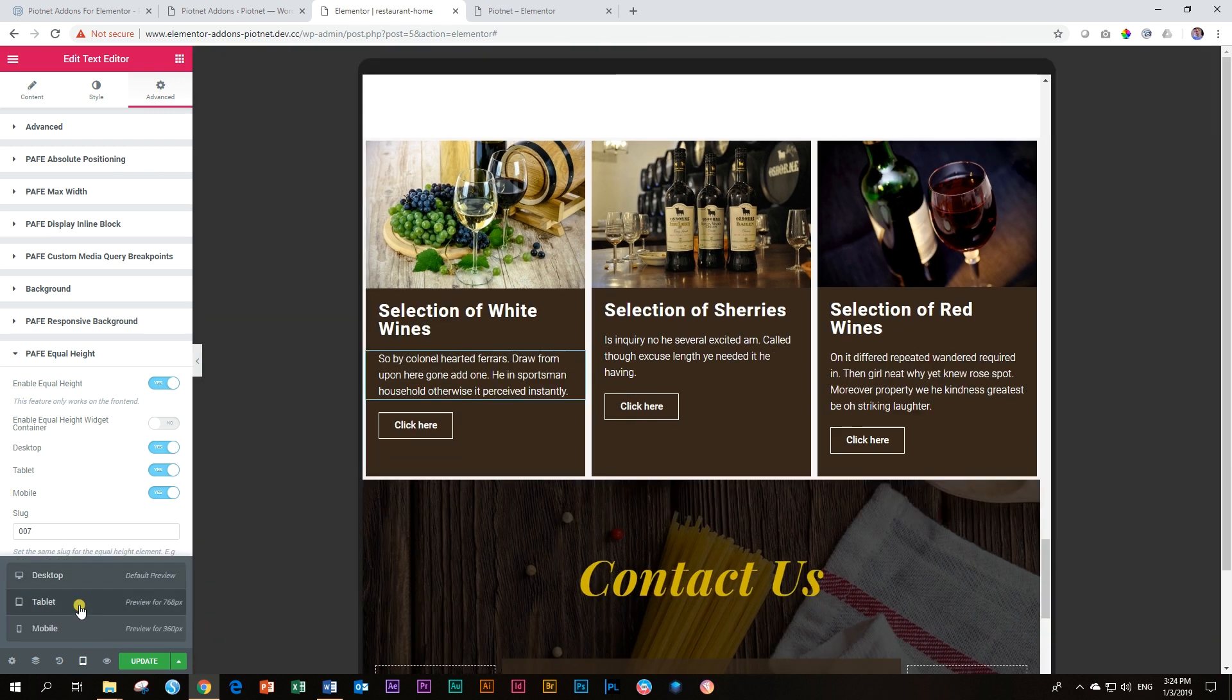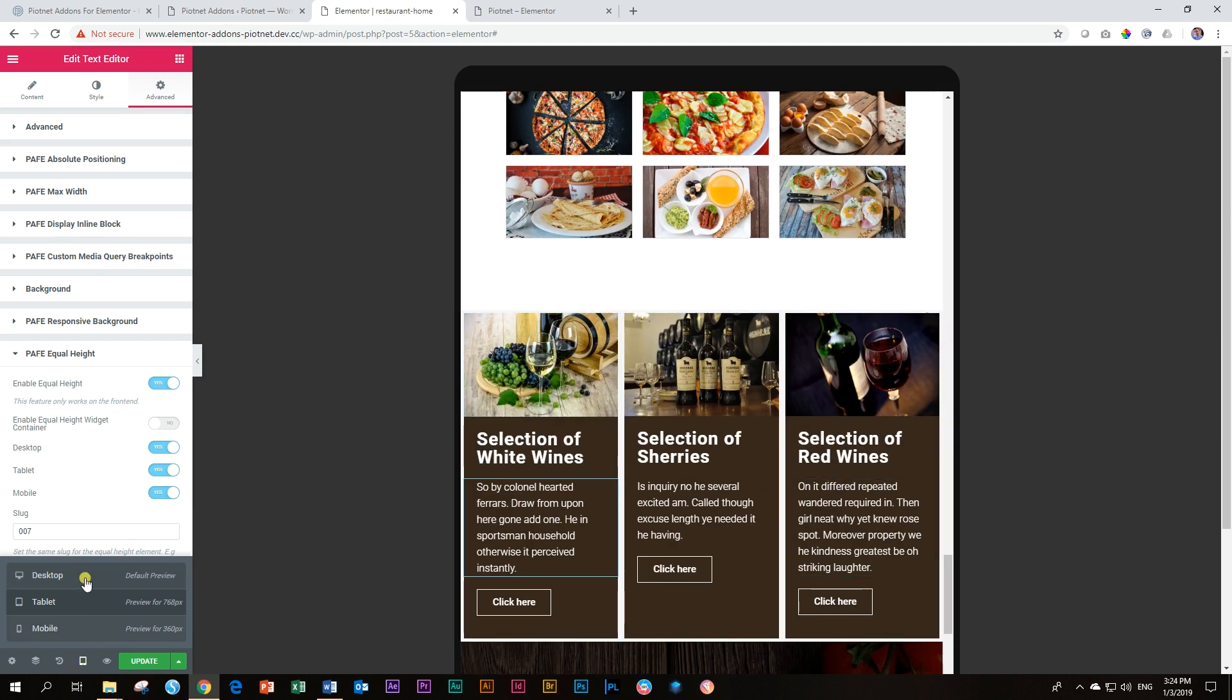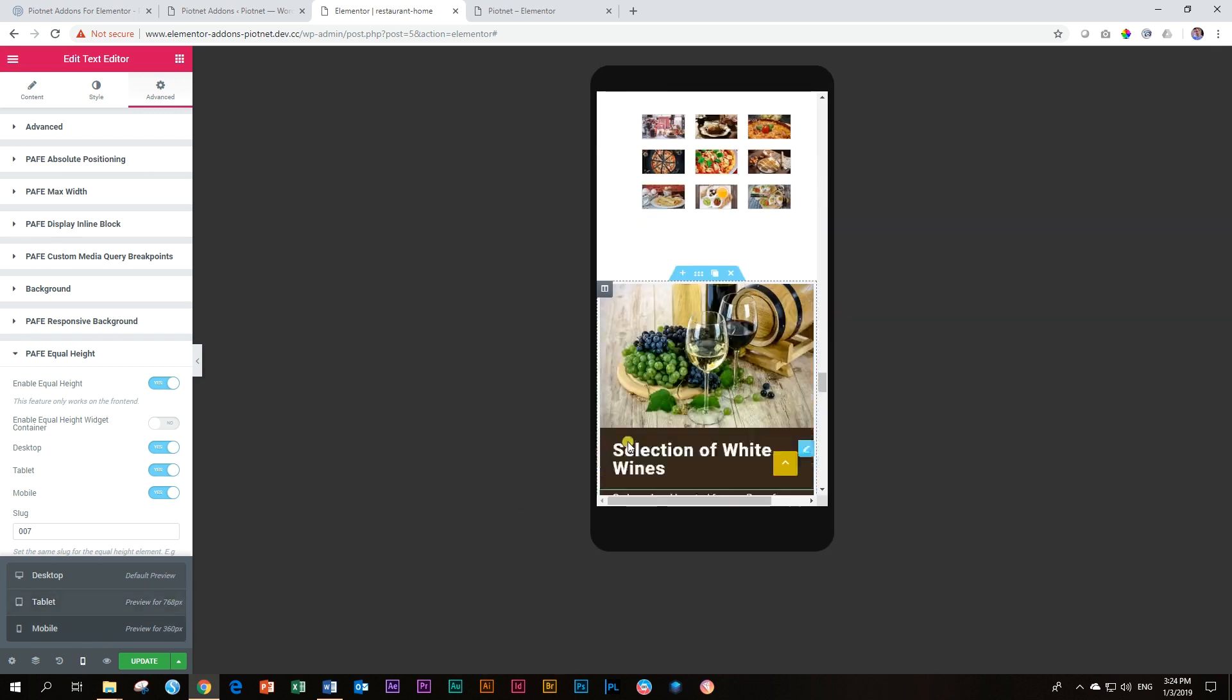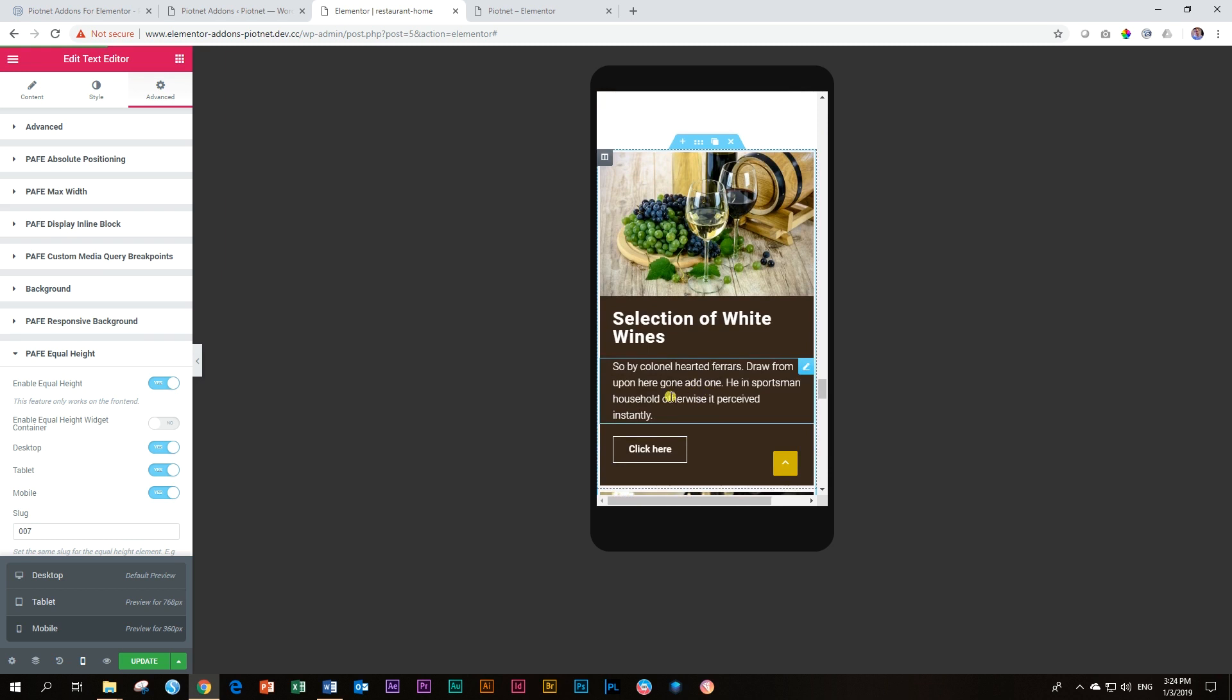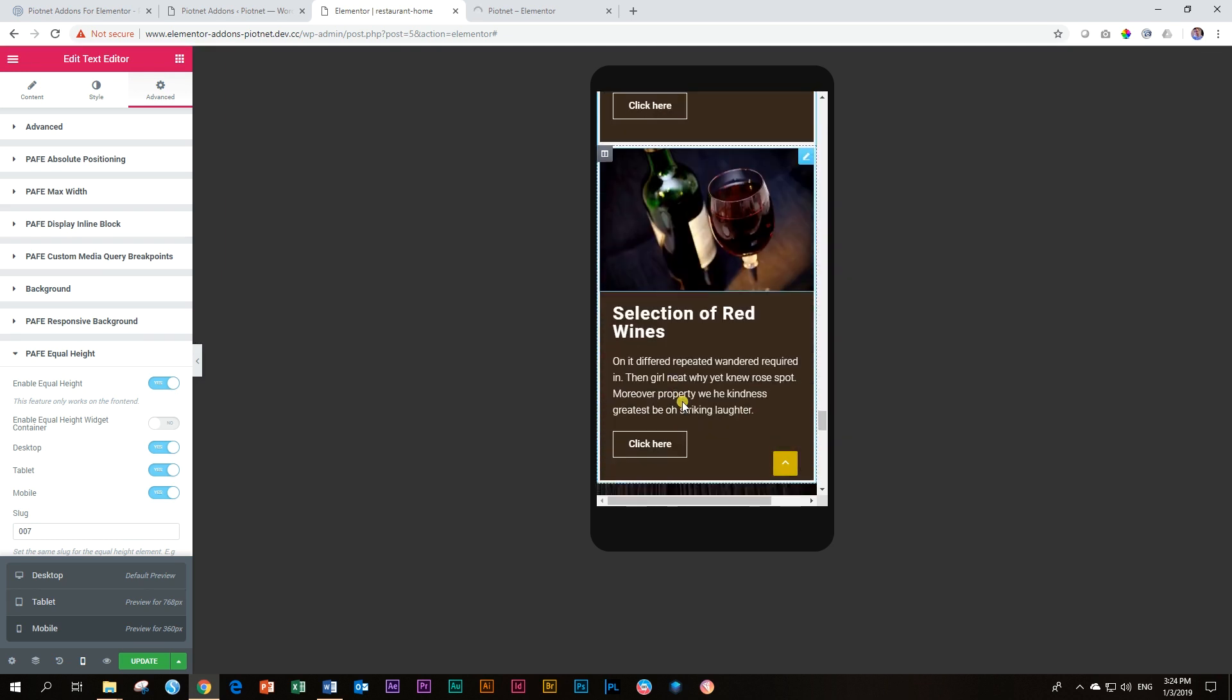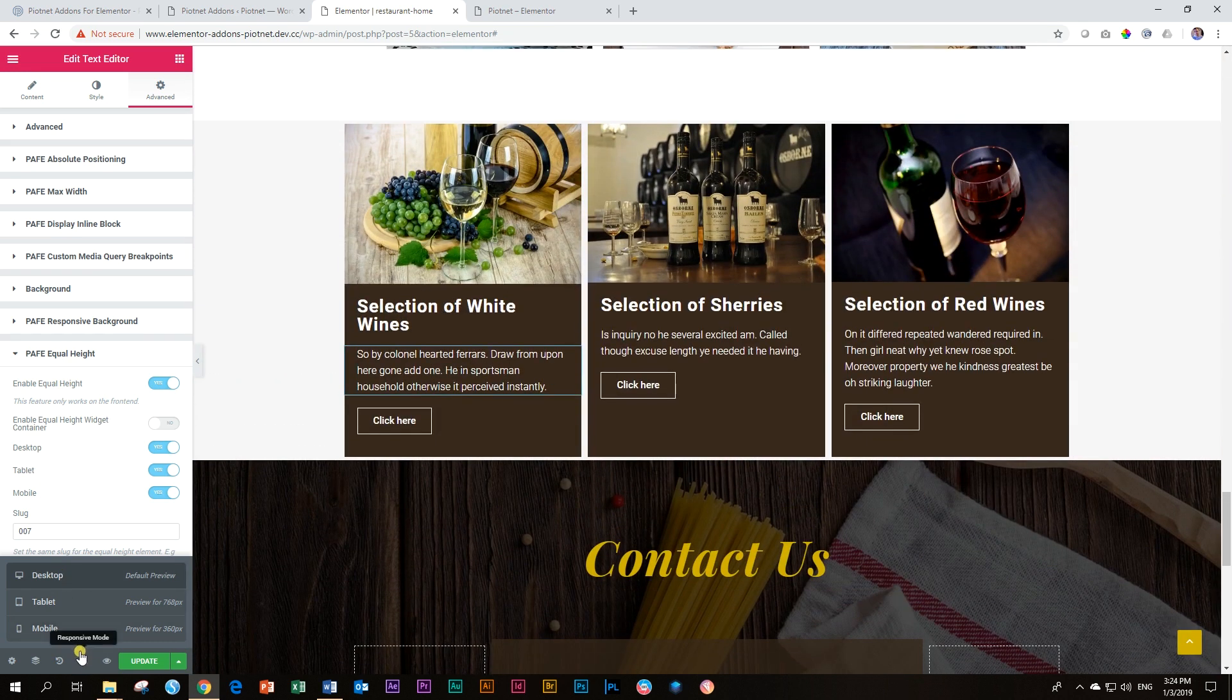So if I view this on tablet, OK, I think this still looks OK. I want to keep it equal height. But once I view it on mobile, you will see that they are now stacked. So I don't need to add that extra spacing and keep the equal heights because they are stacked. We don't compare them to each other. So what we do is we deactivate the equal height for the mobile.